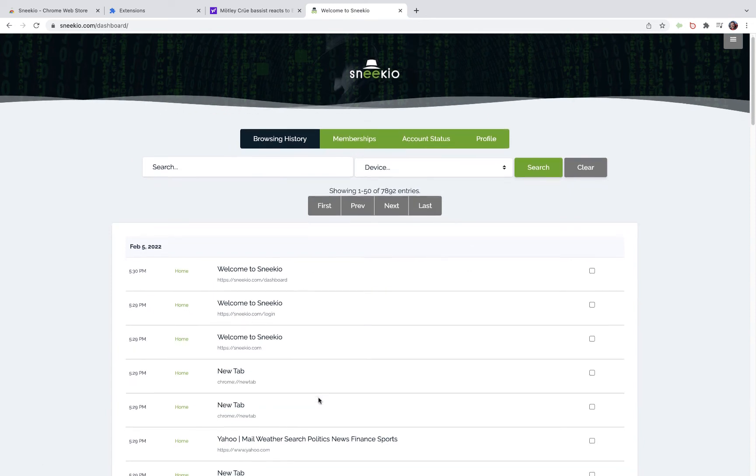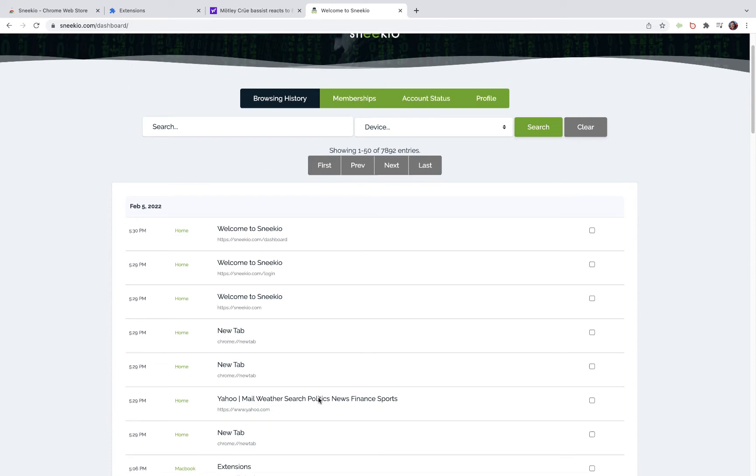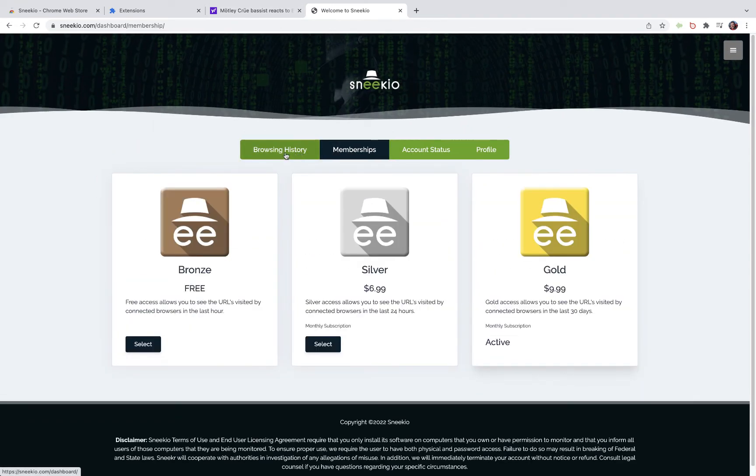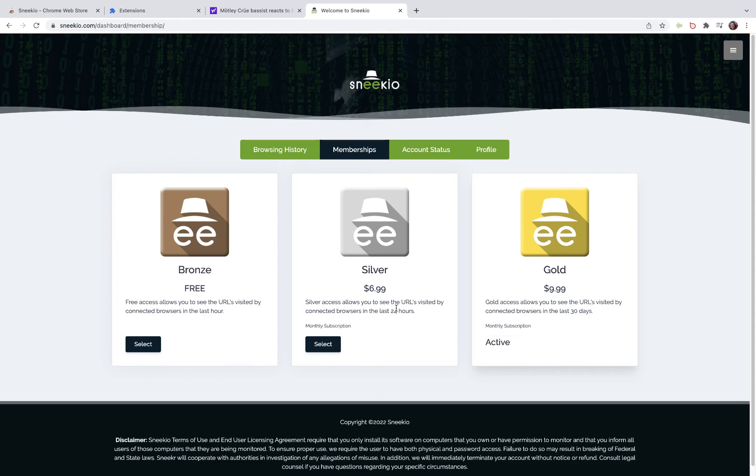If you decide to upgrade, we do offer two tiers. A silver level which will allow you to see the last day's worth of browsing history, or you can upgrade to the gold level which will give you the last 30 days worth of browsing history.